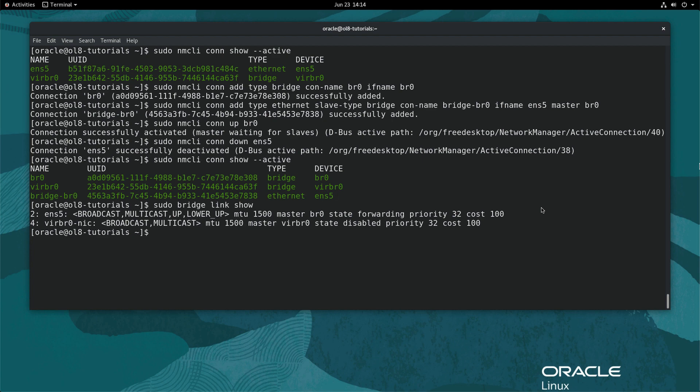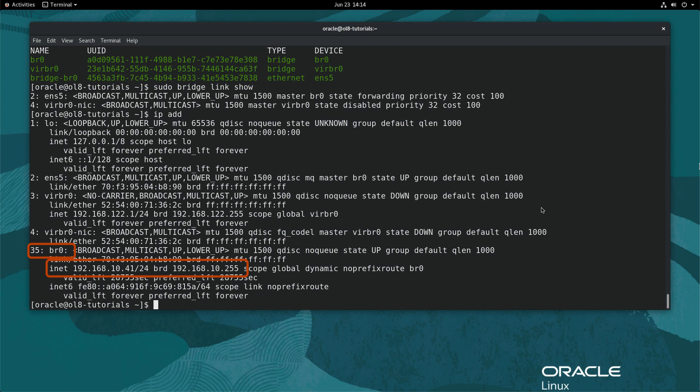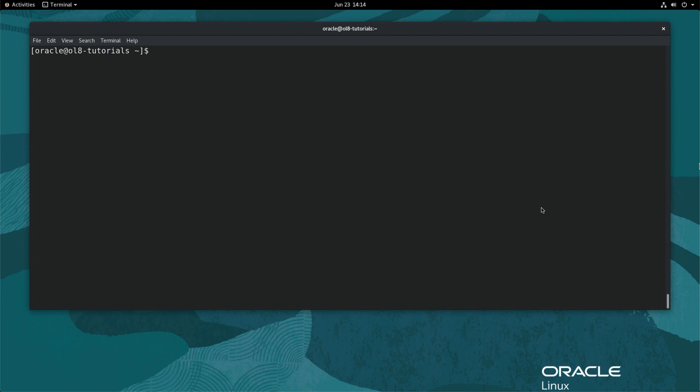Display the new network bridge interface by typing ip add. This command shows the DHCP network address assigned has transitioned from the primary NIC ENS5 to the bridge br0. That completes the setup and configuration of a network bridge using nmcli.